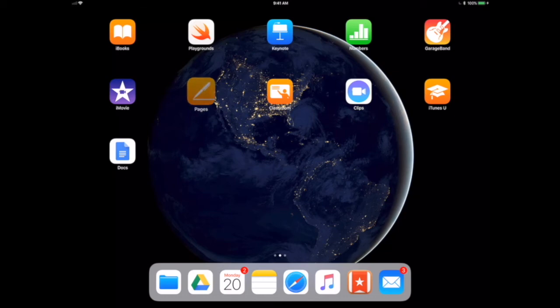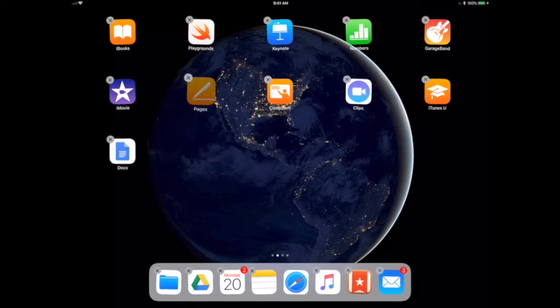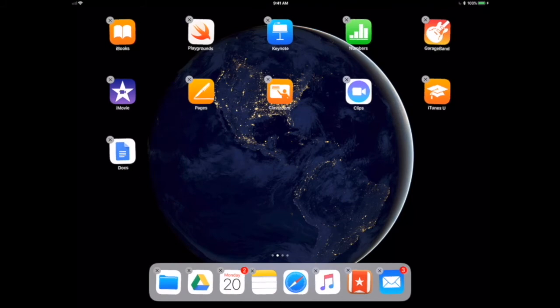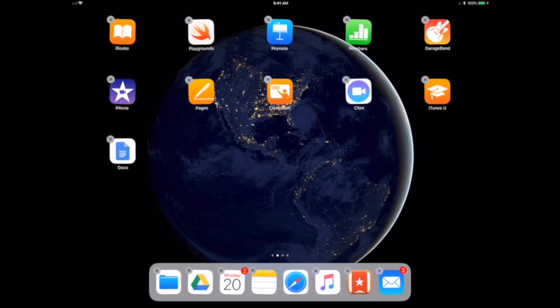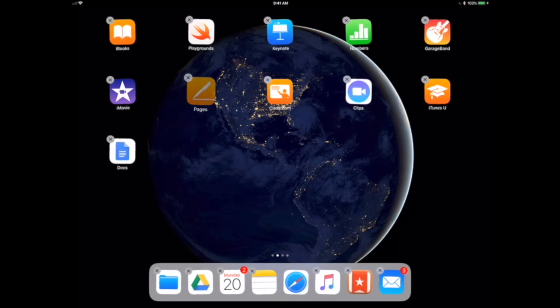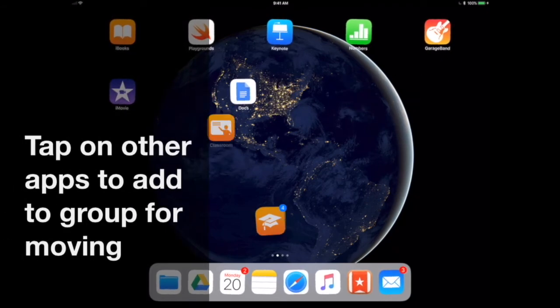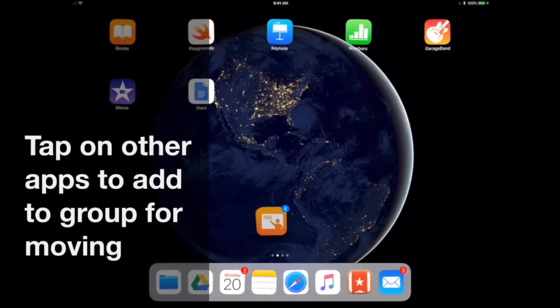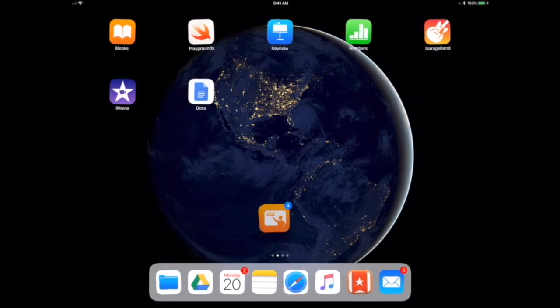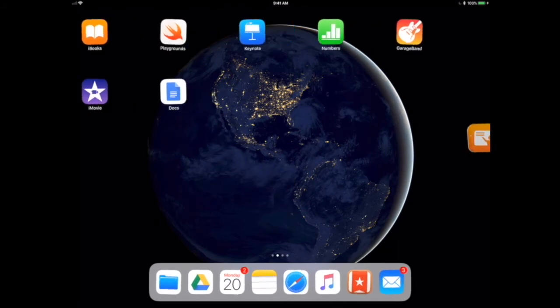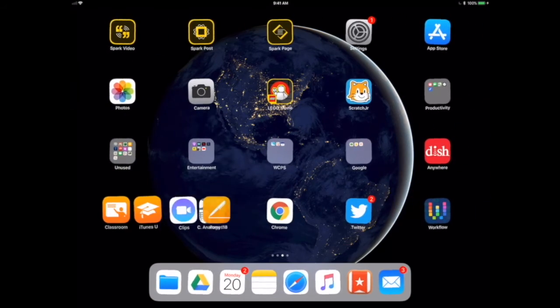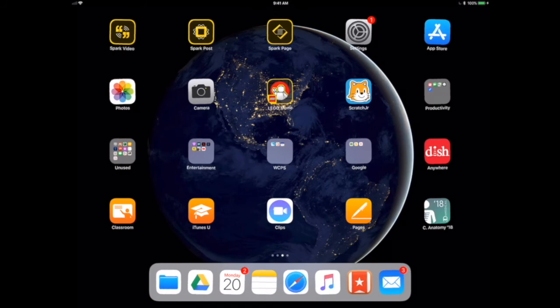But if you hold down on the application until they jiggle, you will now see your standard ability to delete or move. So let's say that I wanted to move three of the apps from this page to another page. Well, if I grab this app and I drag it down so I'm holding it, I can add as many applications as I would like. You'll see there's now a four. I'm going to move these four apps over to the second page and I'm going to drop them in.